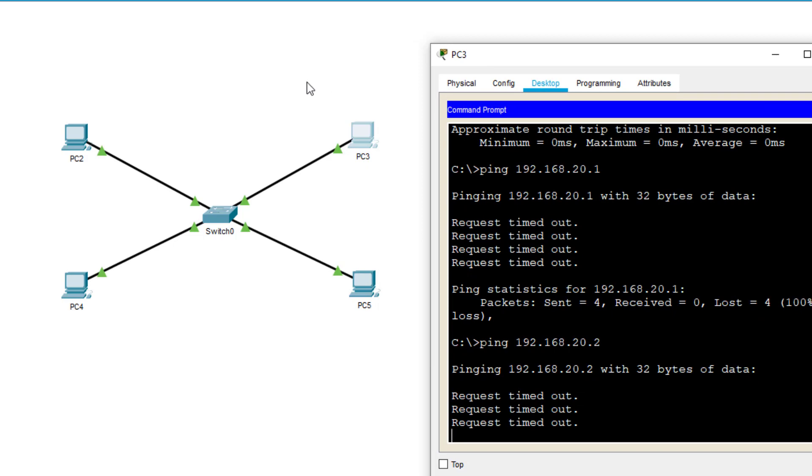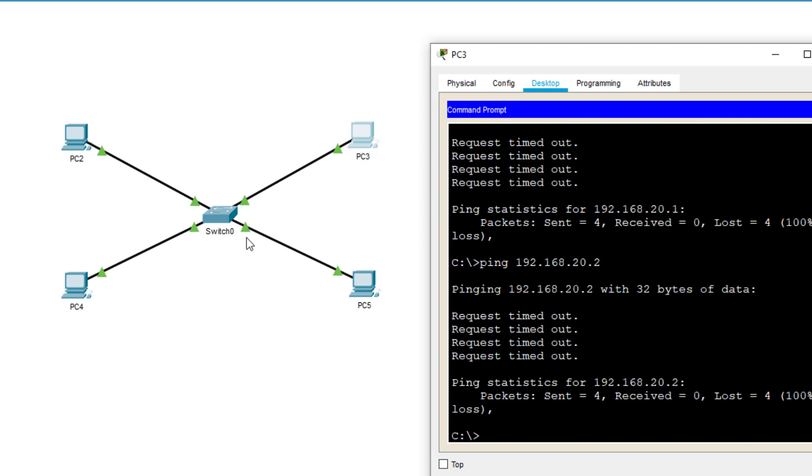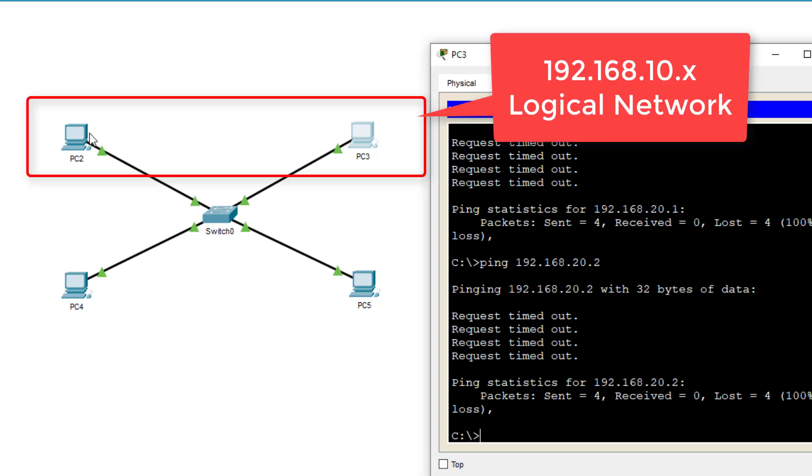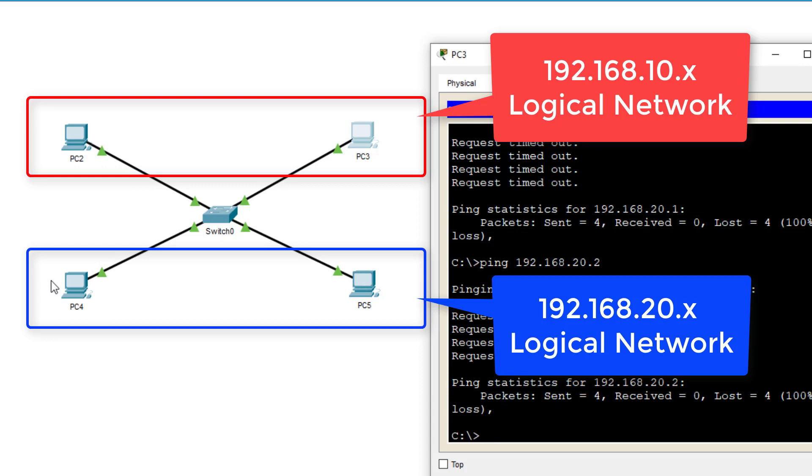They're all on the same physical network. They're all physically connected to the same central device. But their logical networks, which is determined by what we call their IP address, internet protocol addresses, are different. PC2 and 3 are on the same 192.168.10 logical network. PC4 and 5 are on the same 192.168.20 logical network.